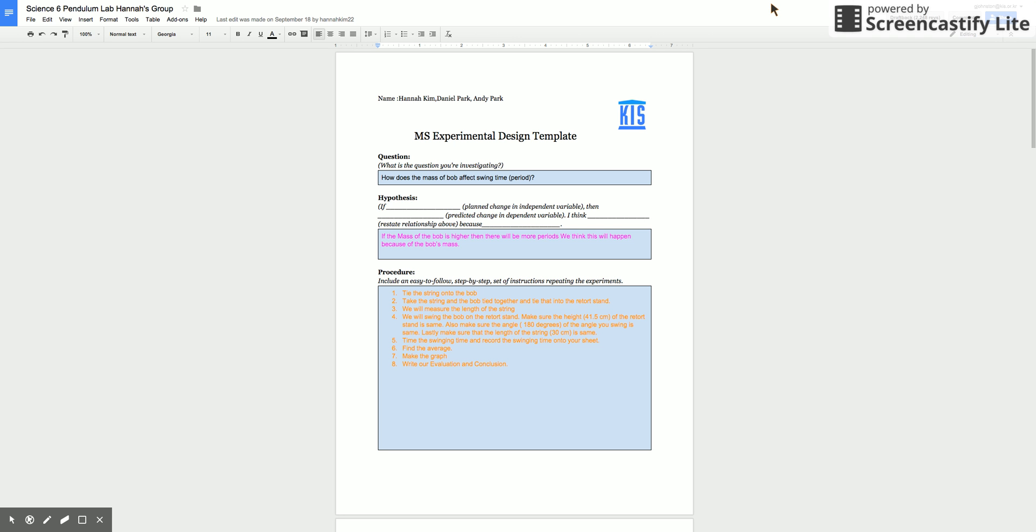Hi, my name is Gary Johnson and I'm going to show you how to use the revision history restoration tool in Google Docs. I have a lab that my students did a little while ago.